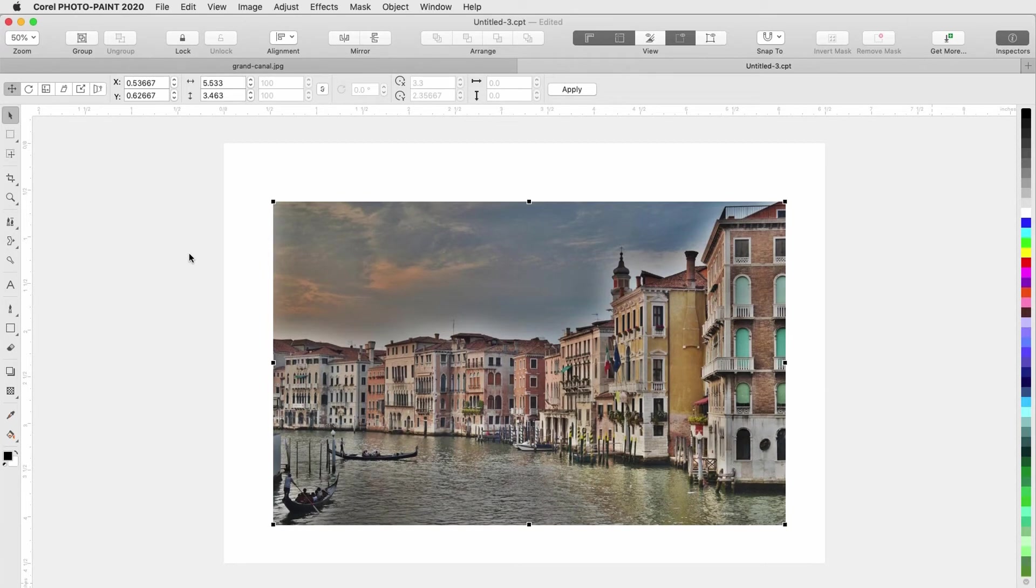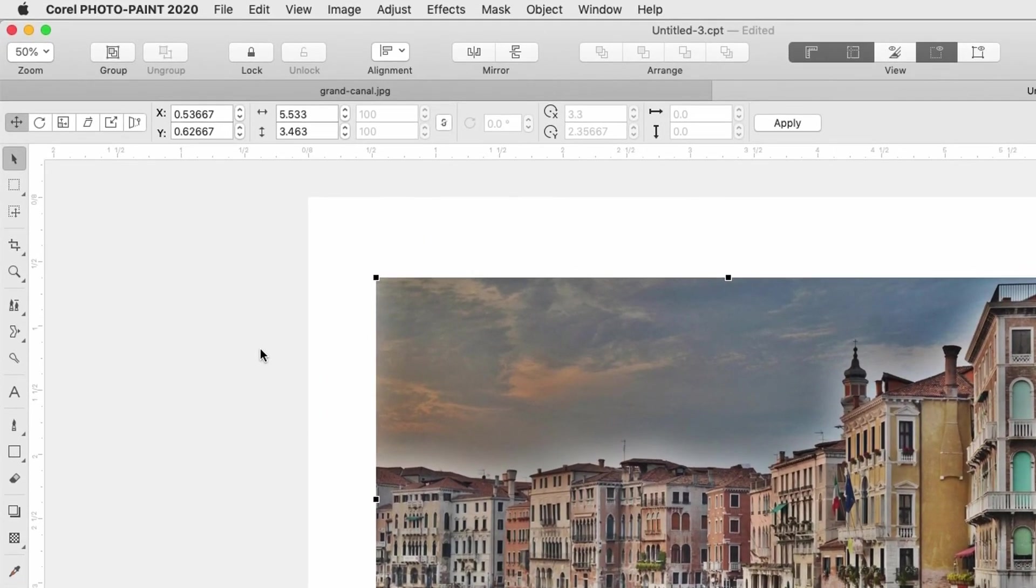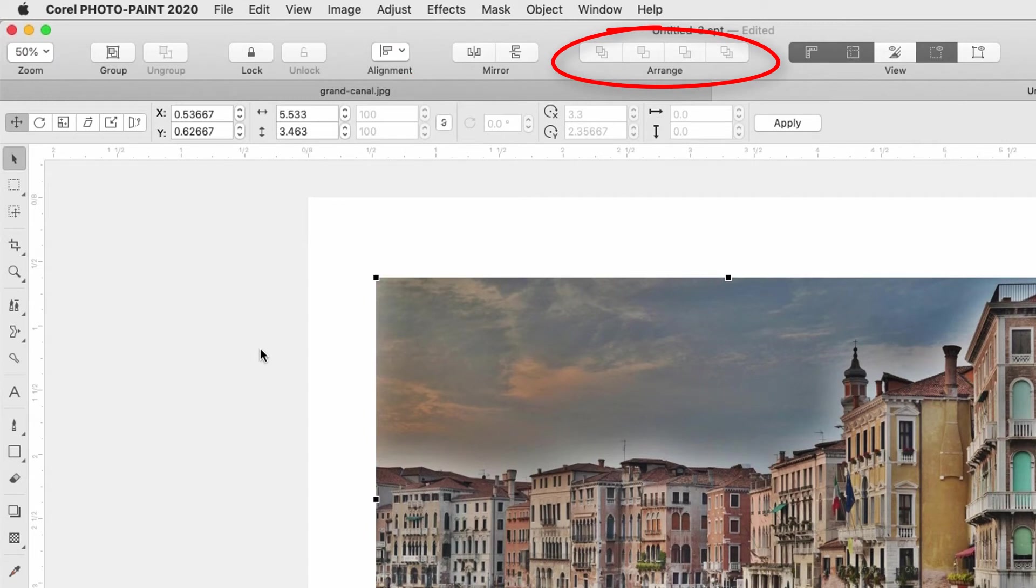Now let's take a tour of the standard default workspace. The toolbar across the top is the set of standard tools that always appears, such as zoom level, alignment, mirror, arrange, view, etc.